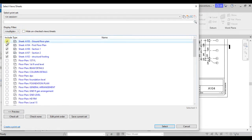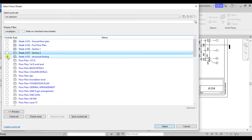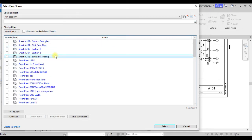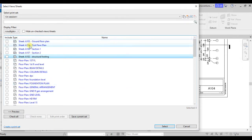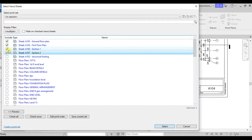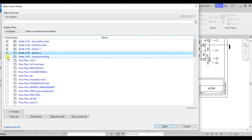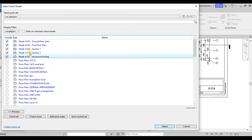This is how it will ordinarily appear if it is your first time printing from a project. So what you need to do — assuming you want to print all the sheets prepared in this drawing — you'll find all your sheets listed here. You can tick all of them, or if you don't want to print certain ones, you just tick the ones you want to print.